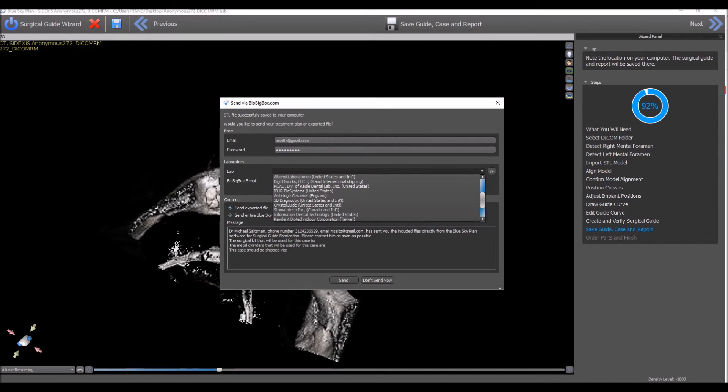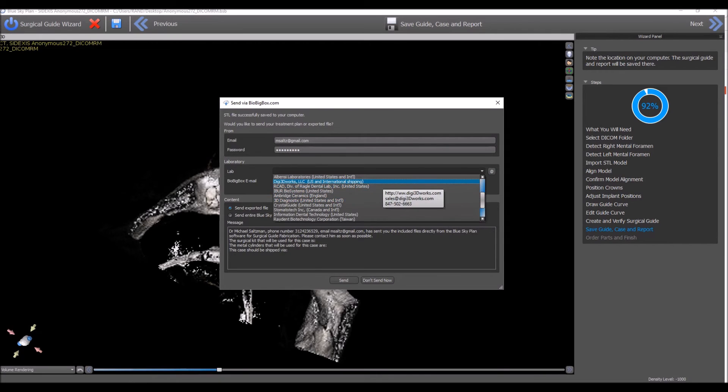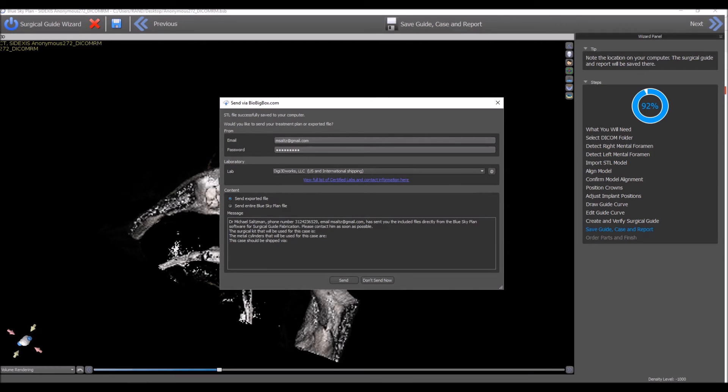So if you're sending to one of these laboratories, you don't even need to know their email address. You can select the relevant laboratory and send it, and the email address is built into the system and the lab will receive it.